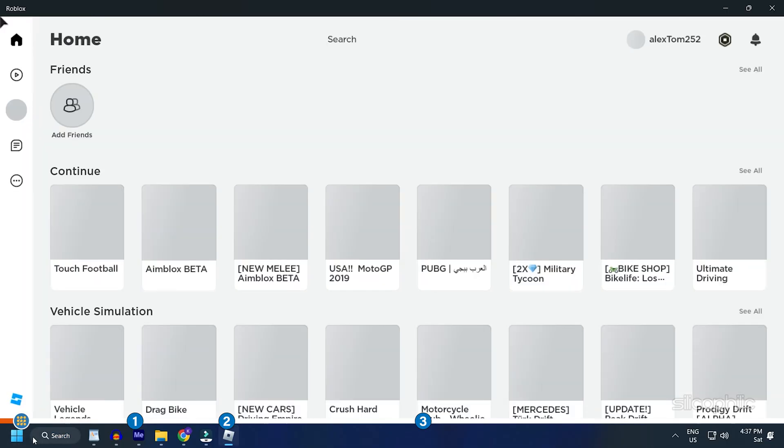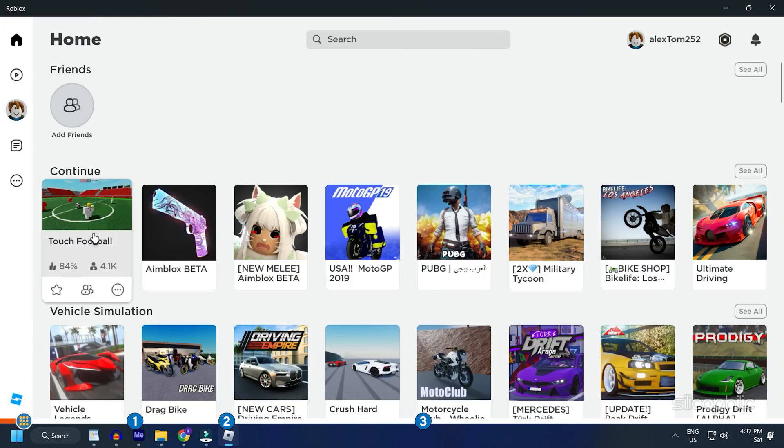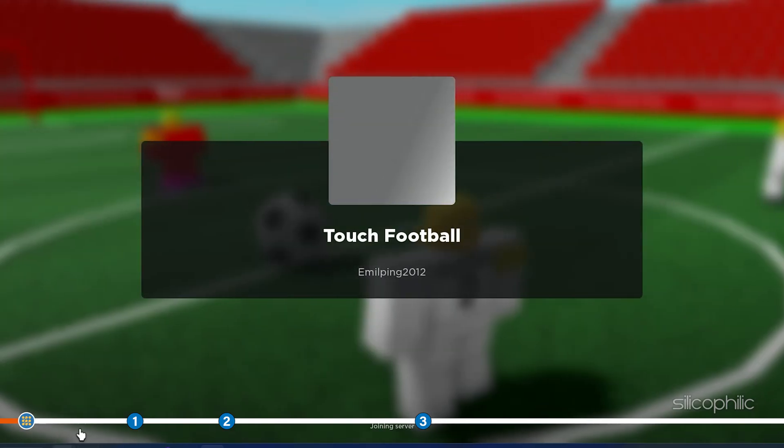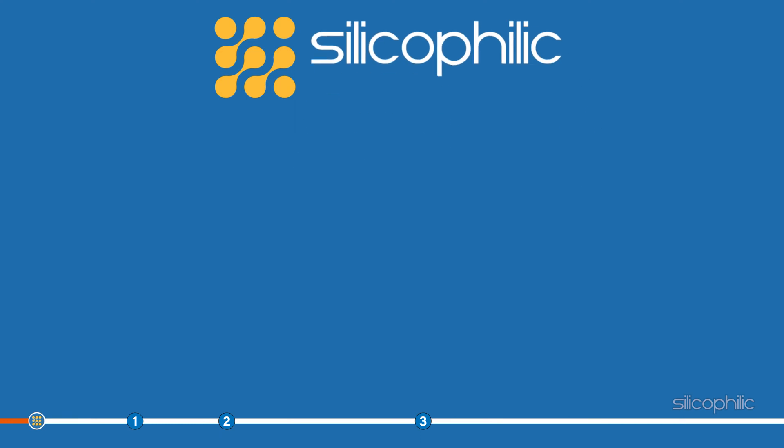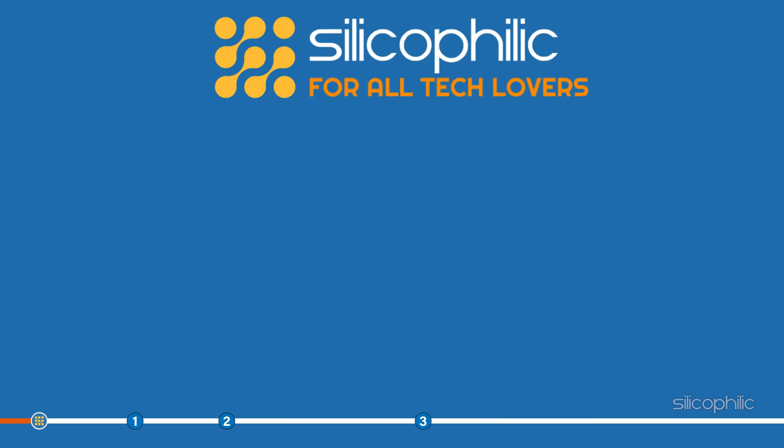Roblox error 524 occurs when you cannot join a server. This error can be fixed easily following the steps shown in this video.